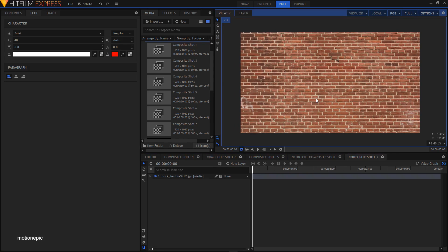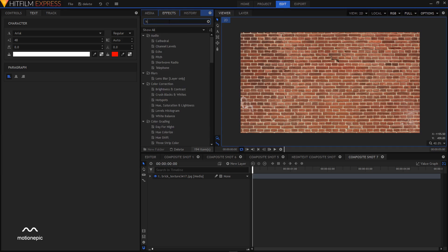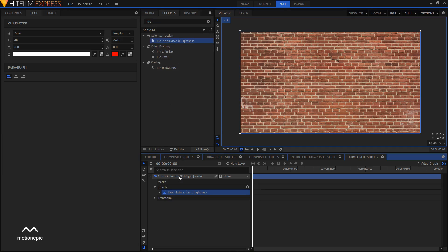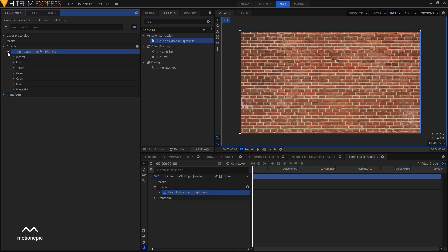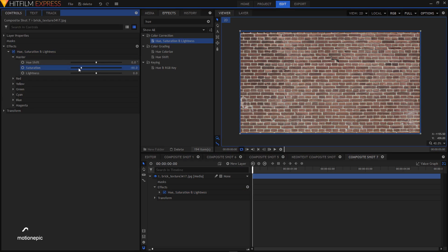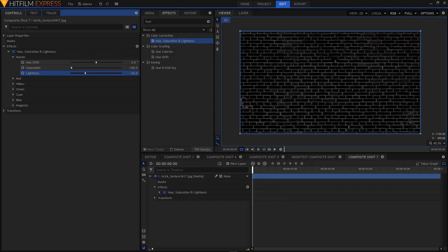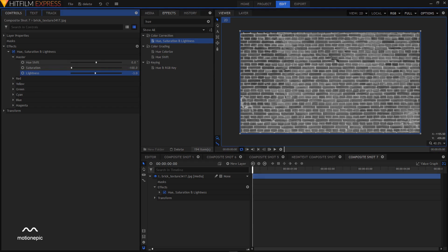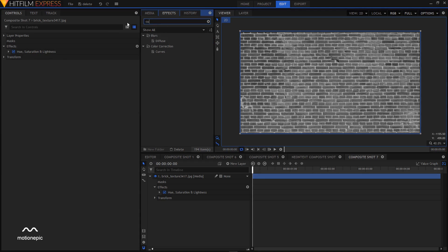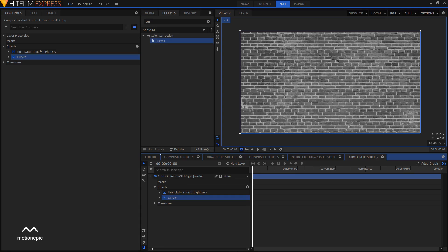This image is a bit saturated so we need to desaturate it. In the Effects tab search for Hue Saturation and Lightness, apply it on your image, go to Controls and expand Hue Saturation and Lightness. Expand the Master section, decrease the saturation to negative 100, then decrease the lightness to about negative 3. Now in the Effects tab search for Curves and apply it on your image.